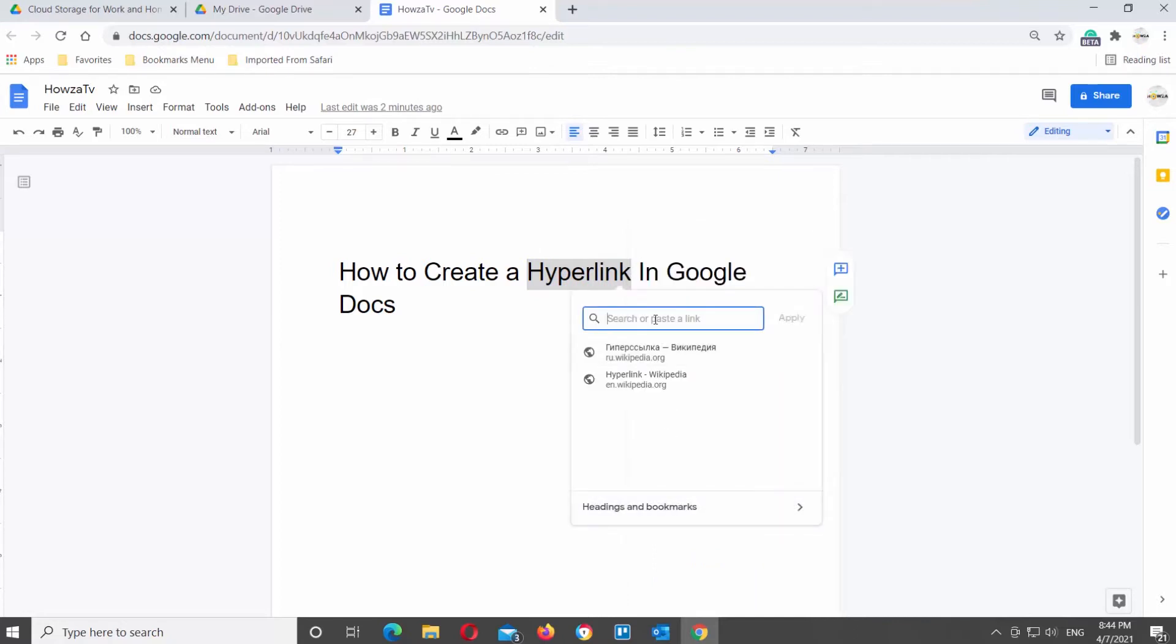Small pop-up window will appear. Type or paste the link that you need. Click on Apply.